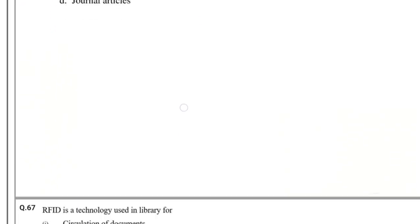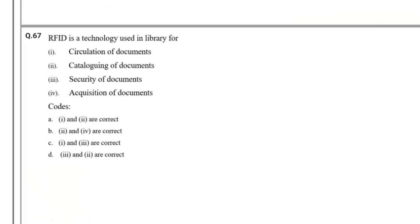Question number 67: RFID is a technology used in library for — options: Circulation of documents, Cataloging of documents, Security of documents, Acquisition of documents. Options 1 and 3 are correct. RFID is used in libraries for circulation of documents and security of documents.